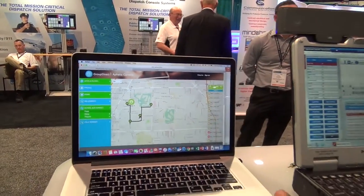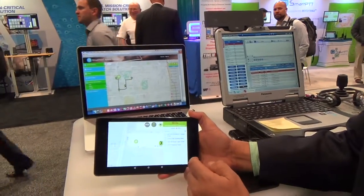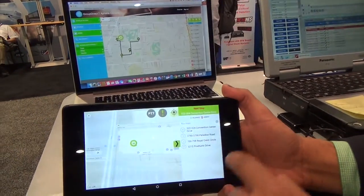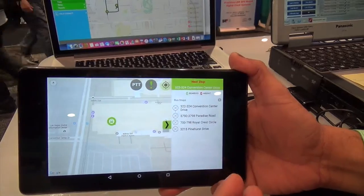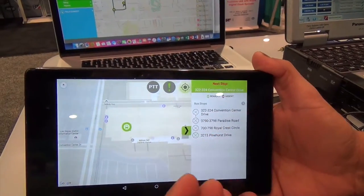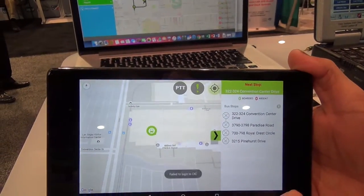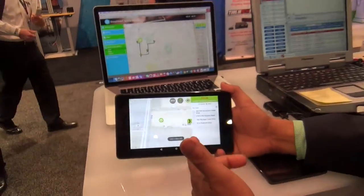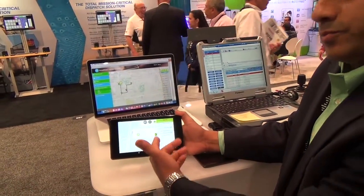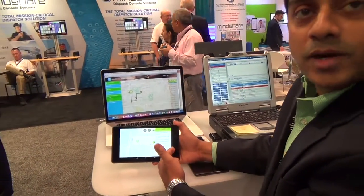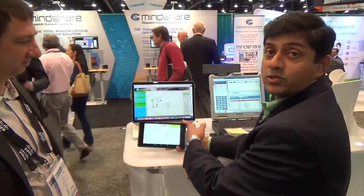As the bus driver starts picking up the kids from different stops — from A to B to C — the corresponding set of students' information will pop up and the bus driver can do attendance. If one child is missing who is supposed to be getting on the bus, we send an alert to the parents as well as the school.